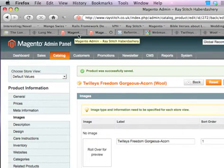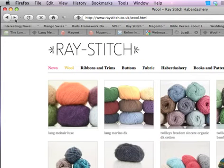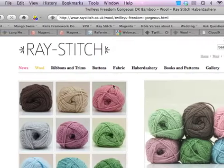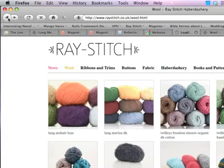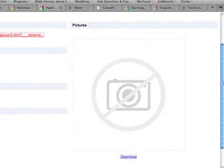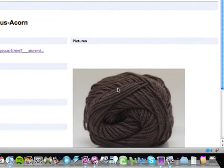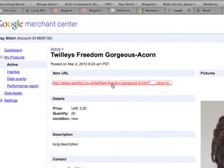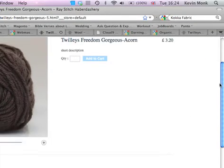There we go. Now we go back to this page. It now has a picture for that product. When people search and click, it will come up with a picture for that.